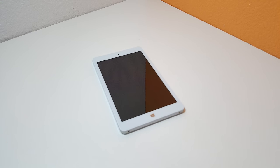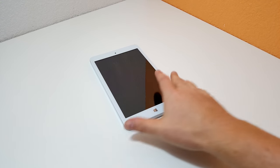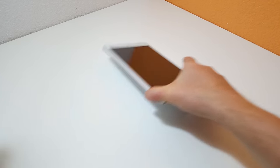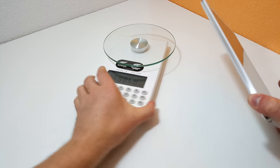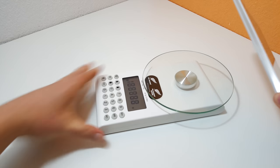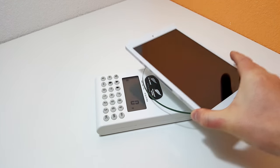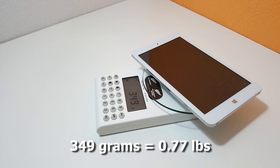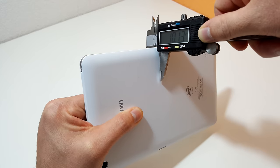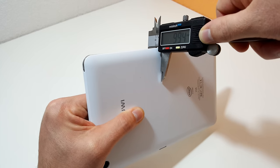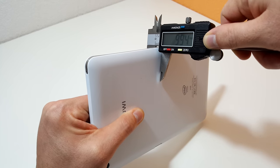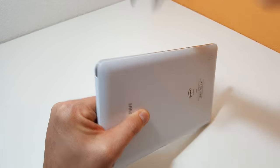Just before I power it on, check out the weight. 349 grams. 10, just about 10 millimeters there. I'm pushing down real hard.